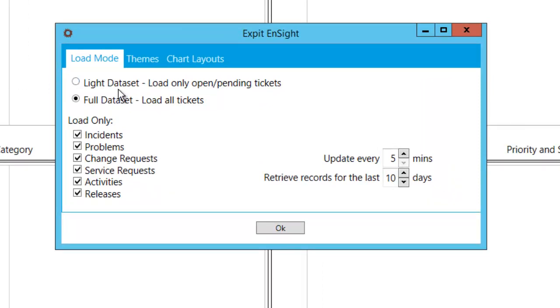The first option is the dataset mode which narrows the state of work items we are interested in. The second is the load mode which defines the work item categories we require. And the third is the history which narrows down the time span we want to analyze.